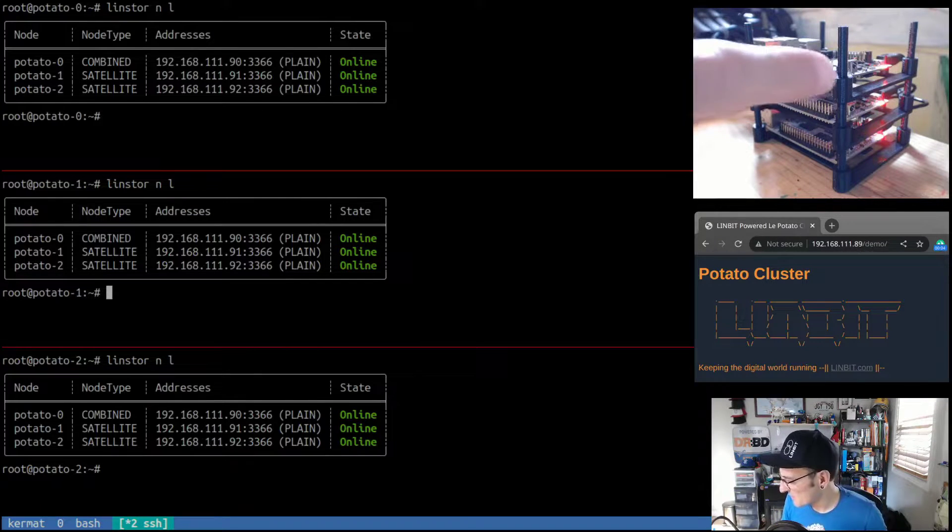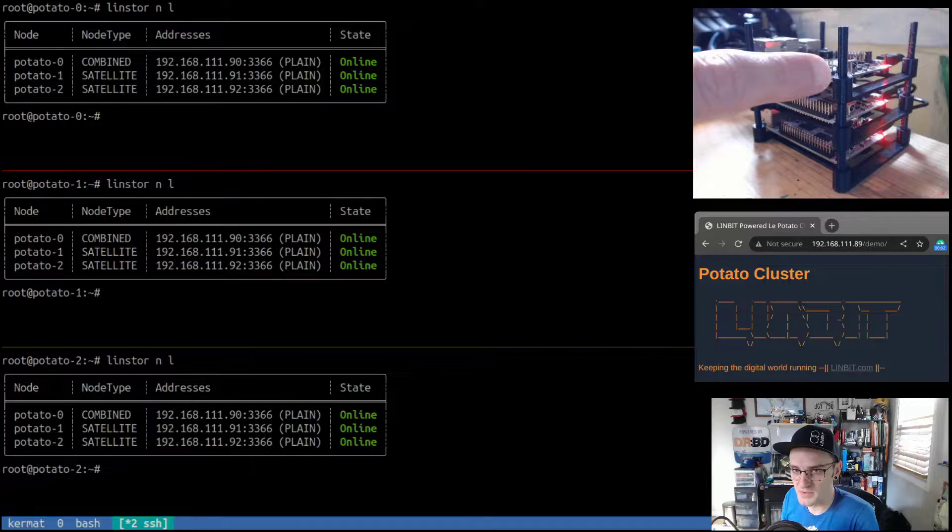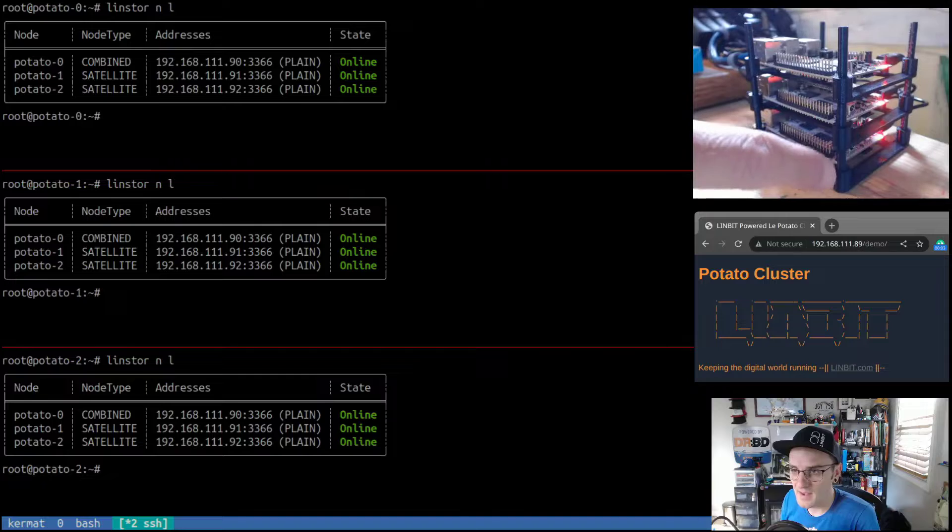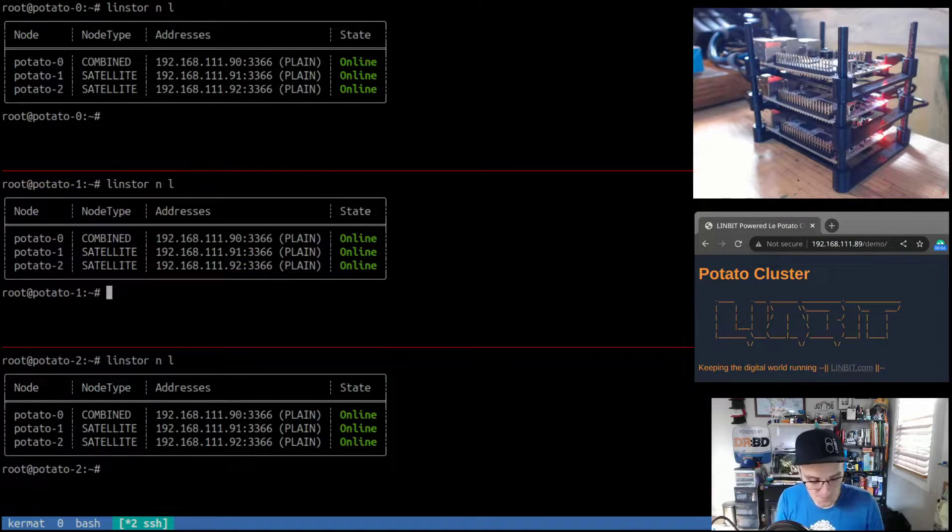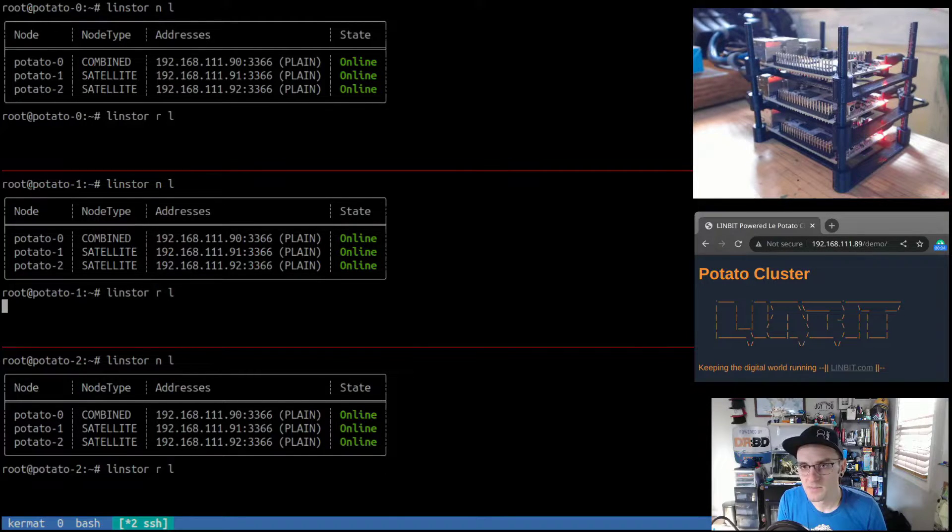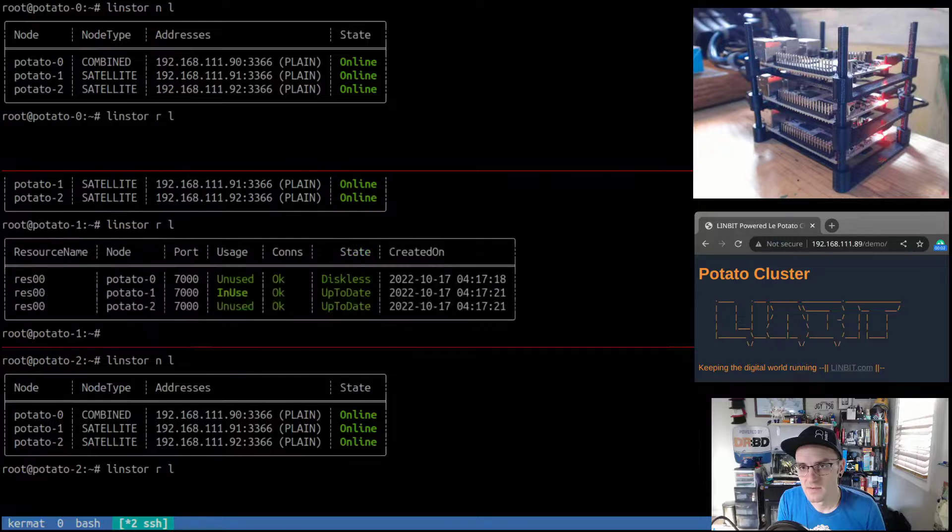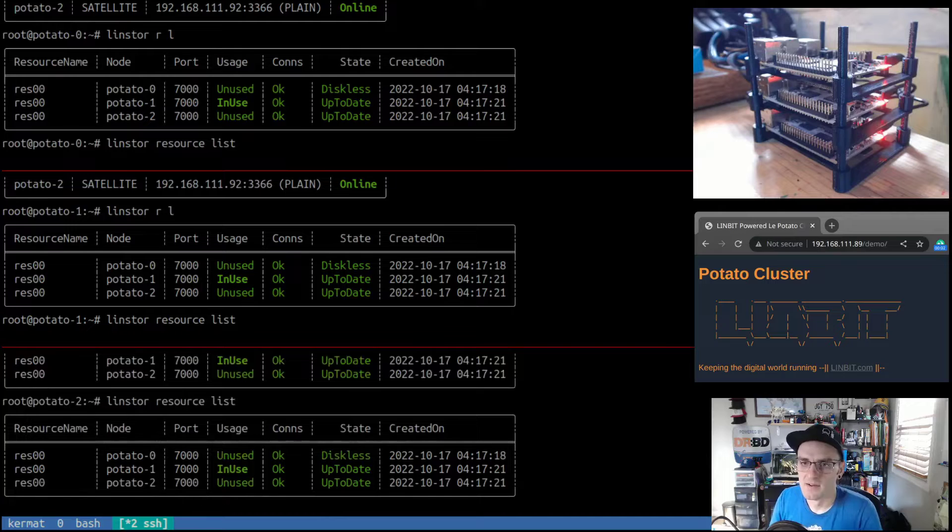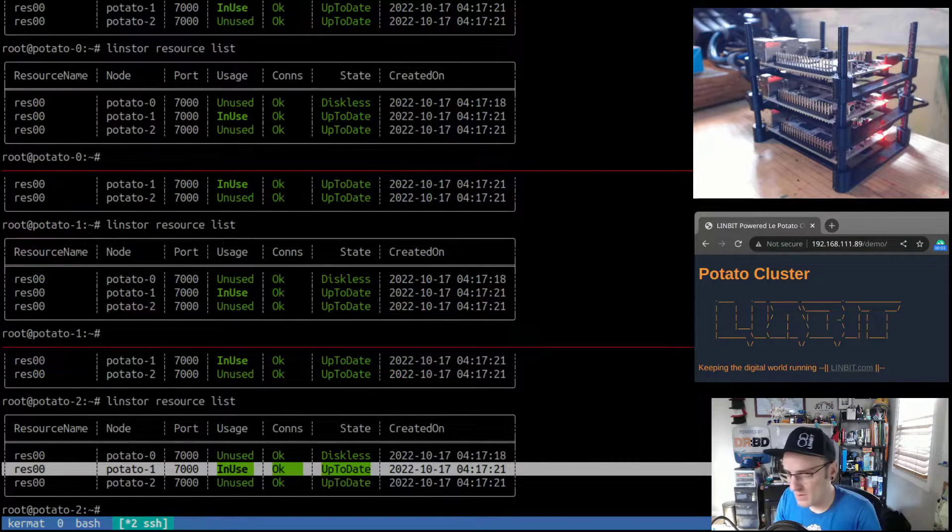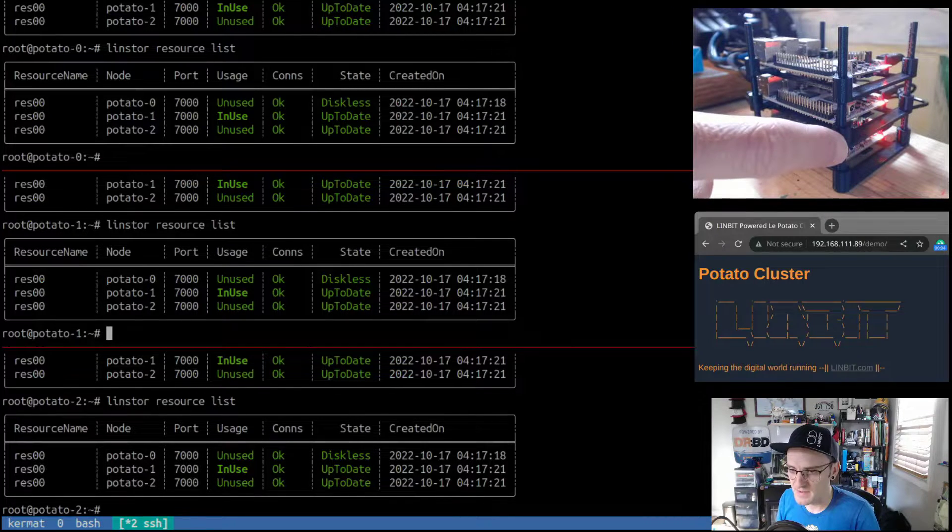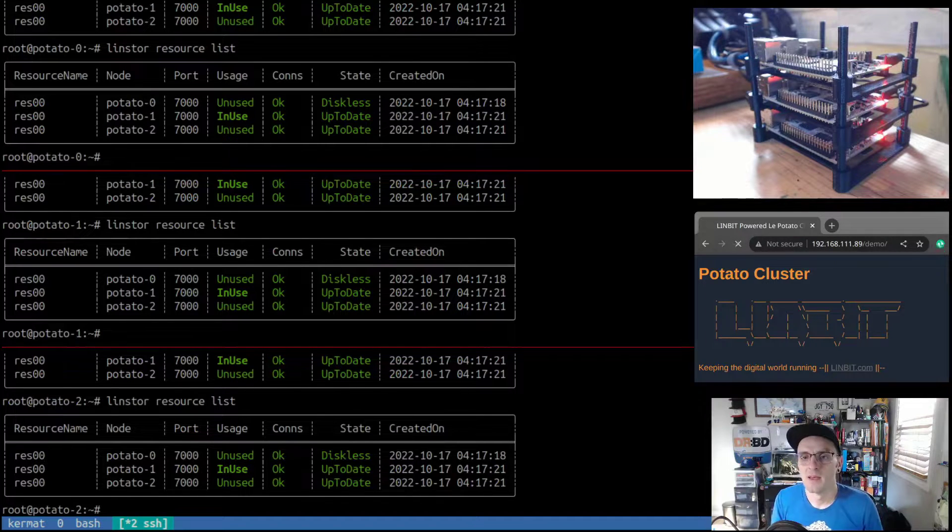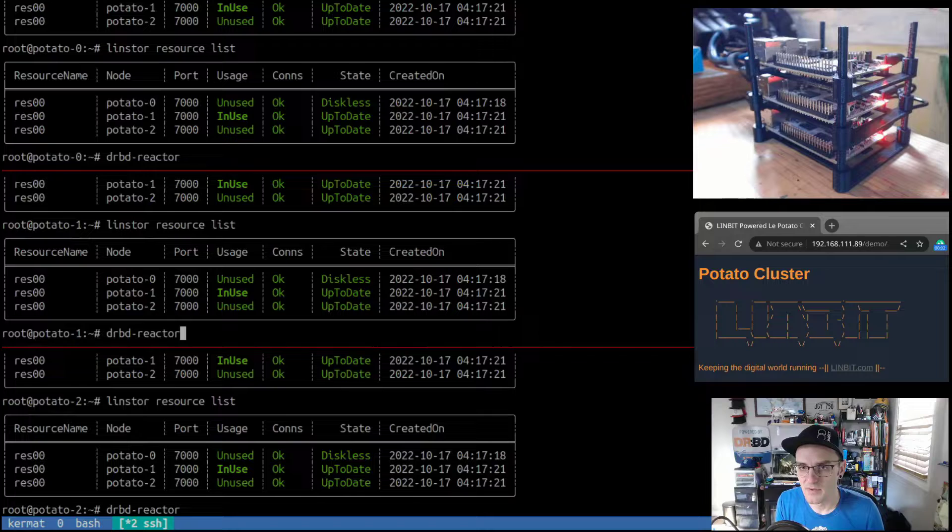Potato zero, that's this guy up top. This is our LinStor controller, and potato one and potato two, you know, just zero one two down the stack. And if we look, we have a LinStor resource deployed. That's a shorthand for resource list, and we see that it's in use here on potato one. So this is the potato that's currently hosting our website. And if we look, I added this to DRBD Reactor.